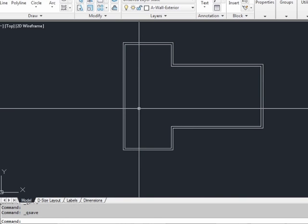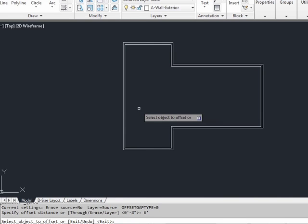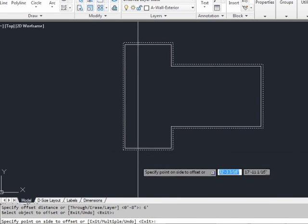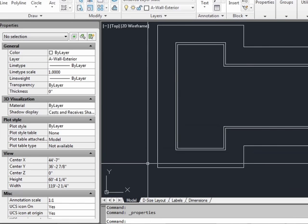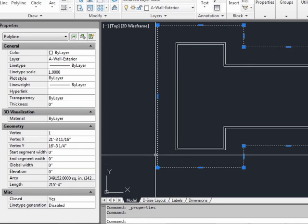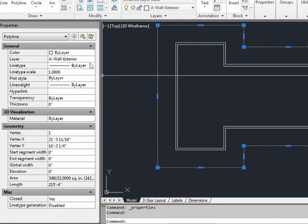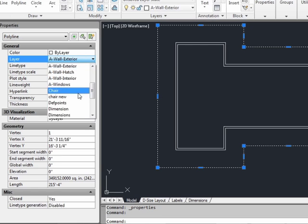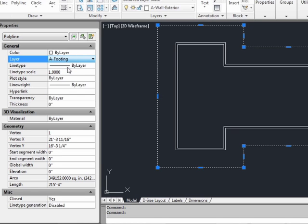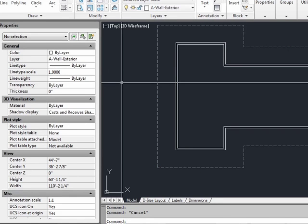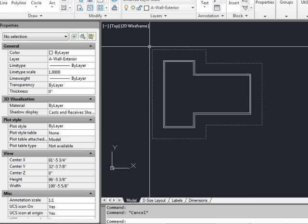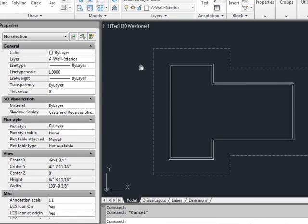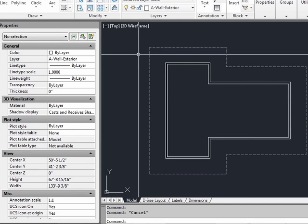Now we want to create the footings. So we're going to offset the outside wall by 6 feet. Select the outside wall and go out. We need to change the layer of the footings. So open up your properties palette, select the wall or the line, pick the layer, and switch it to A-footing. Now it's on the footing layer. I hope this looks familiar to you.